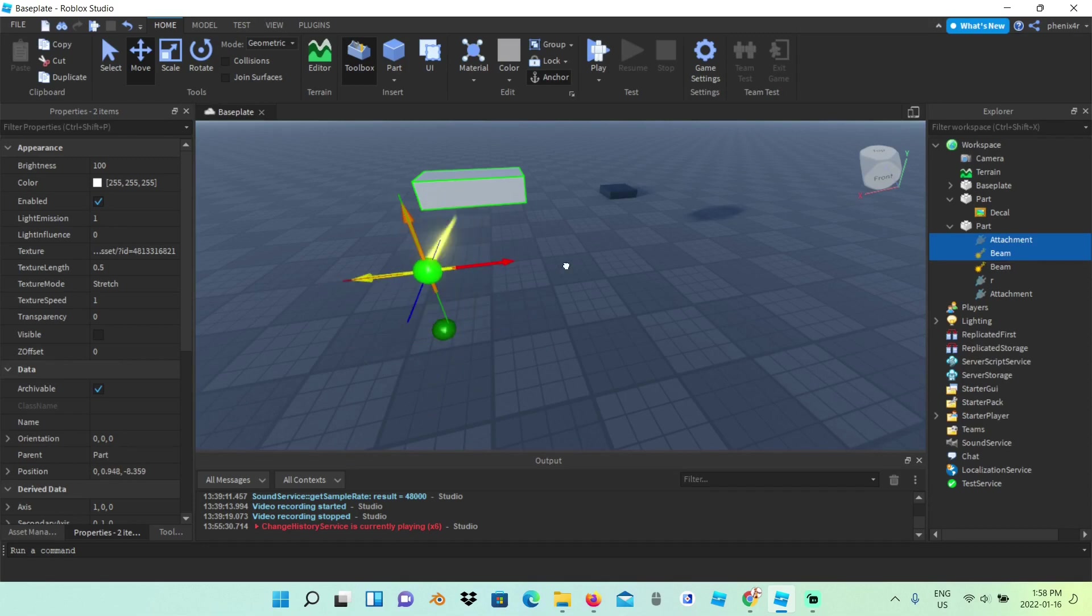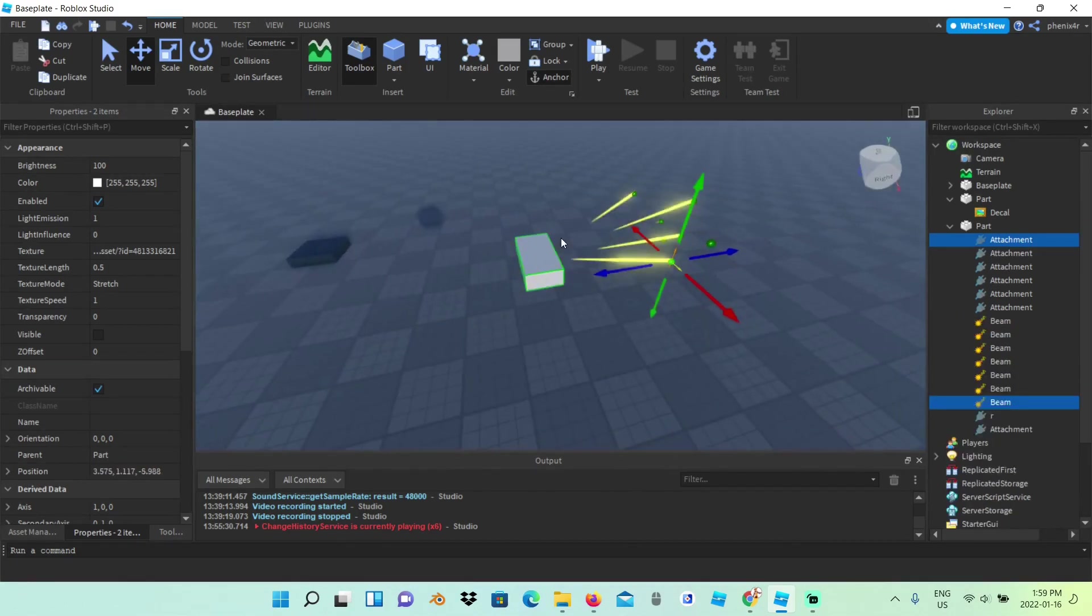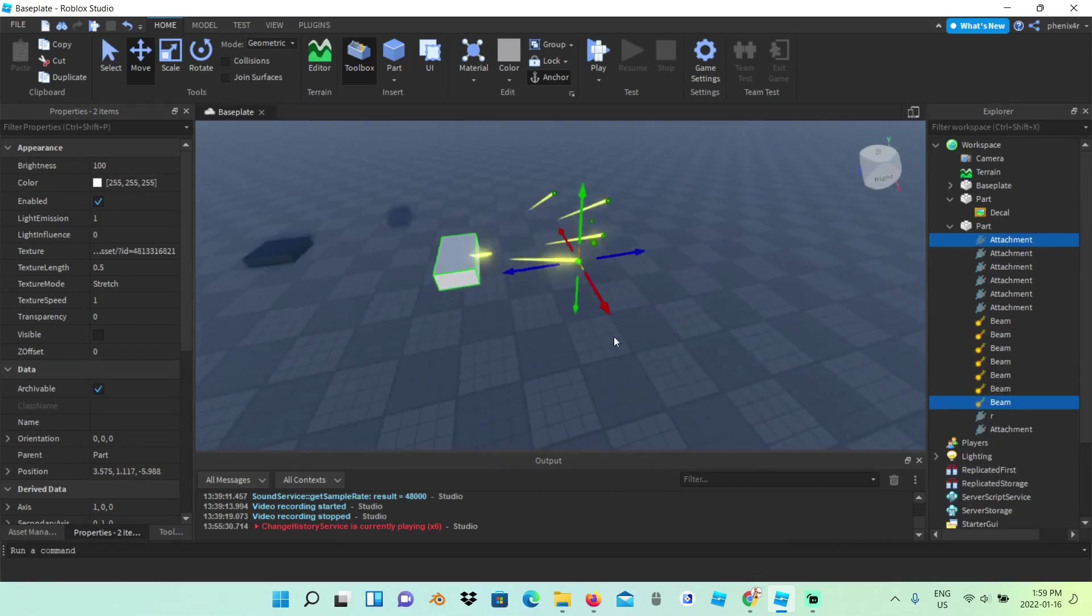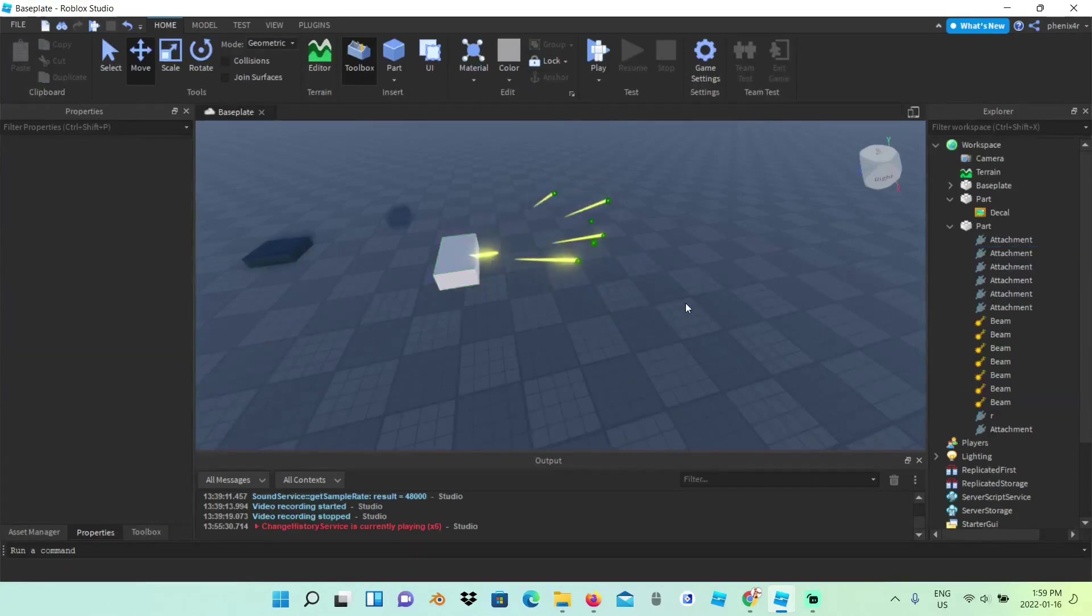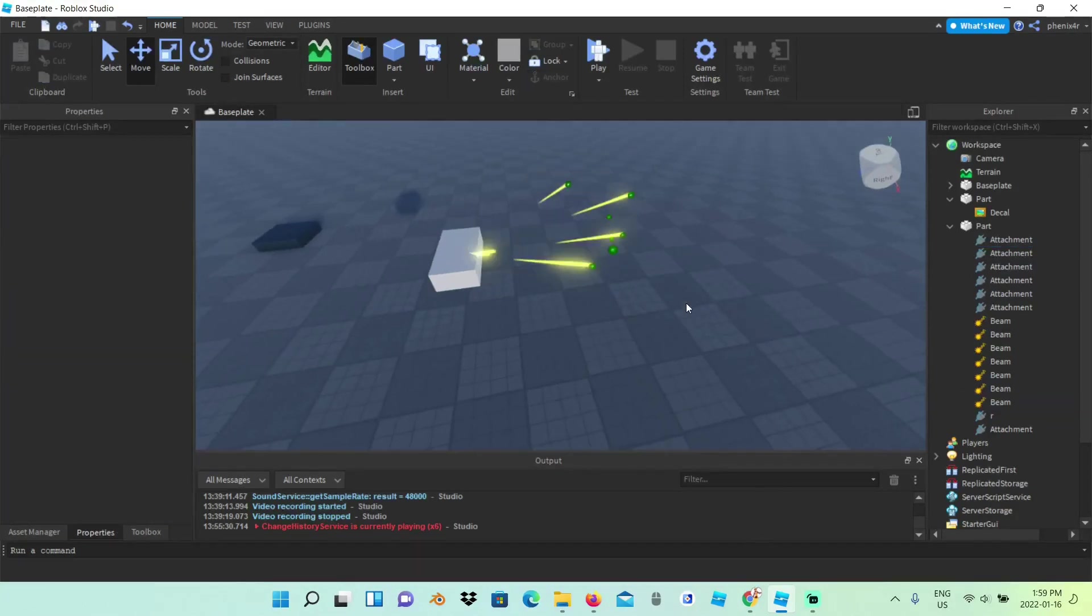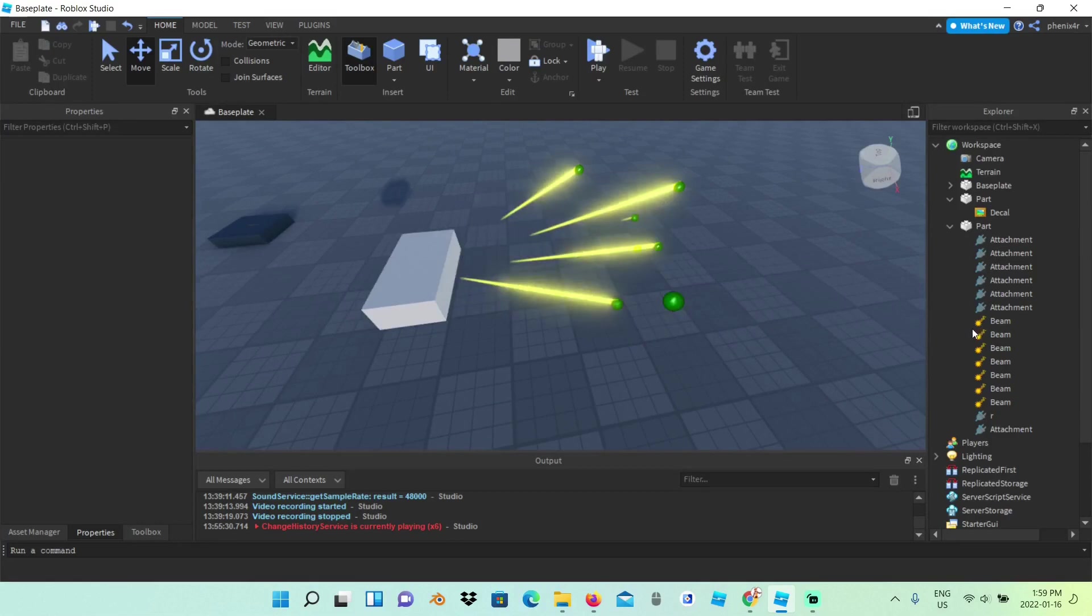So when you're done with this, you should get something that looks a little like this. But you're asking me, Phoenix, where's the lightning? I came here for lightning, not beams. This looks cool on its own.